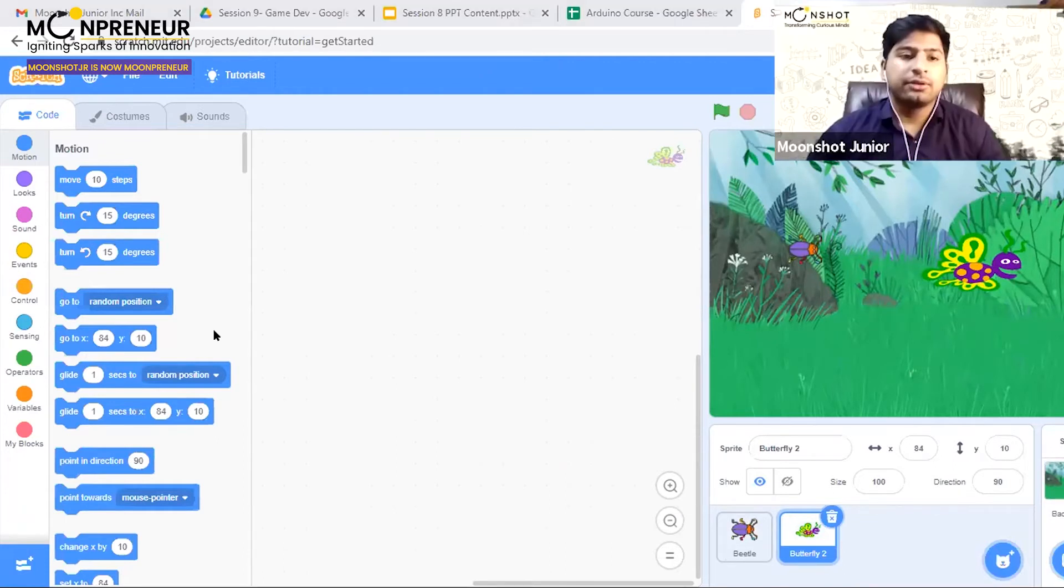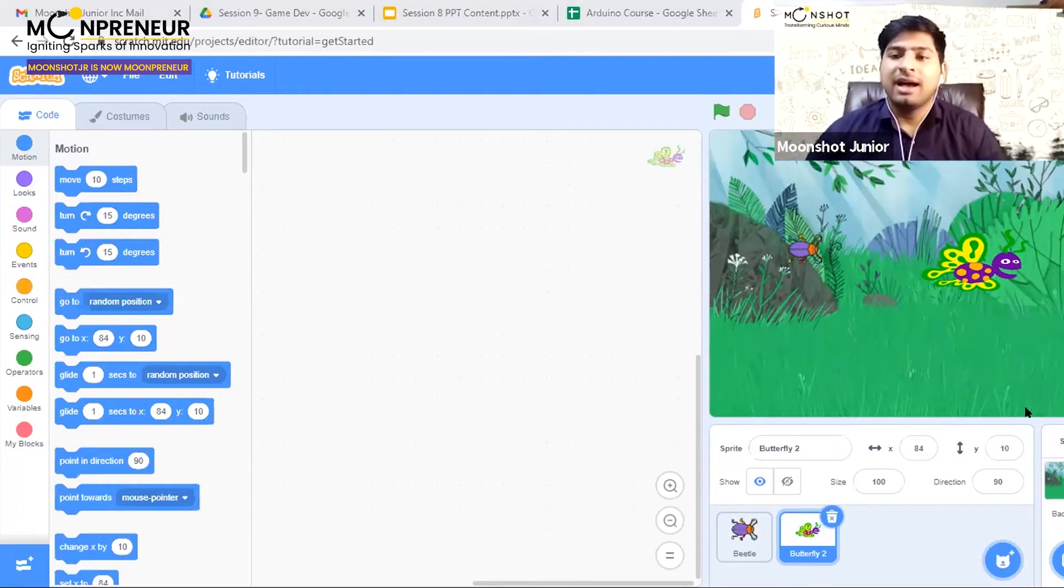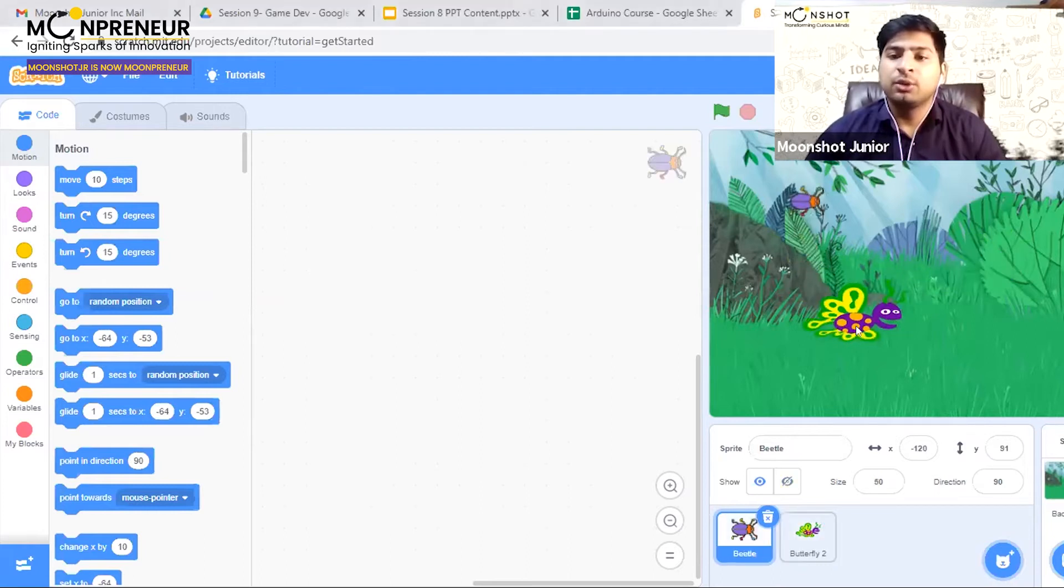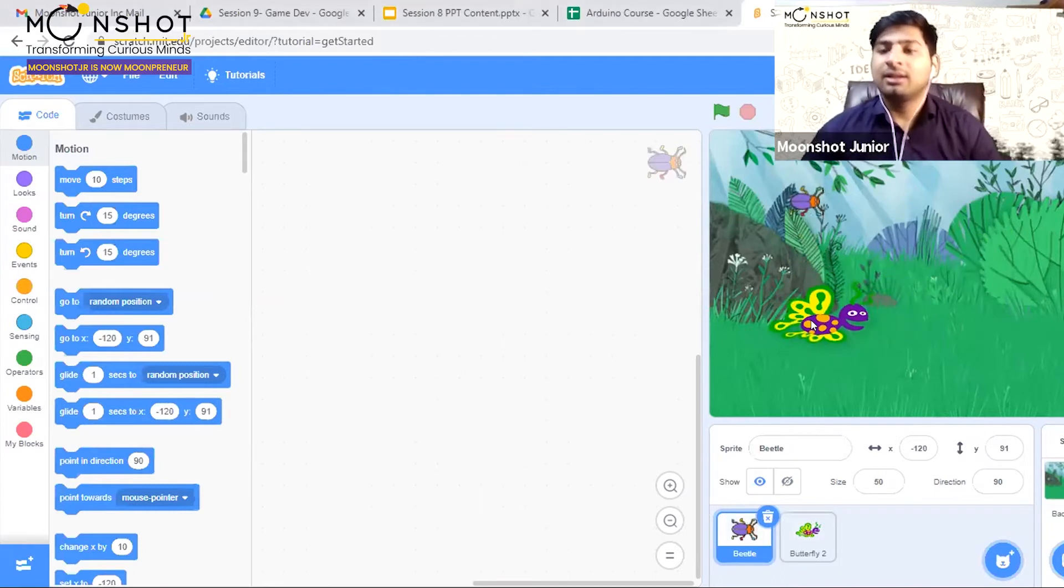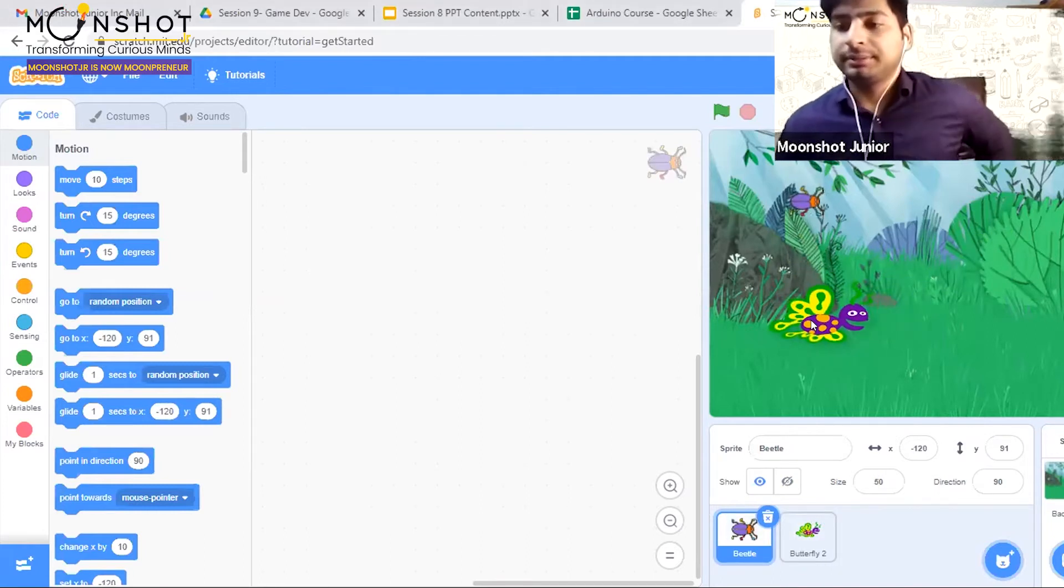The first thing we need to do is program our butterfly to move using the arrow keys on our laptop.